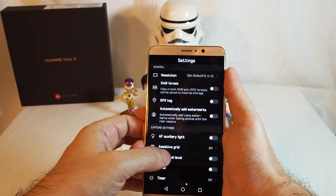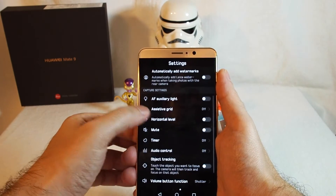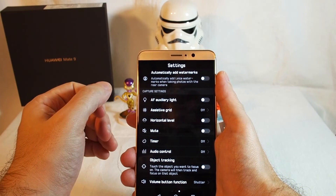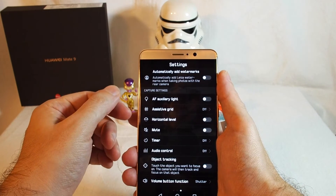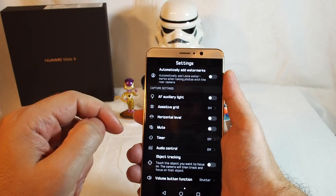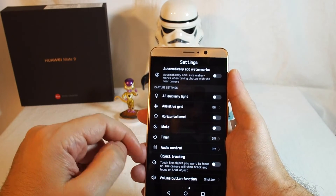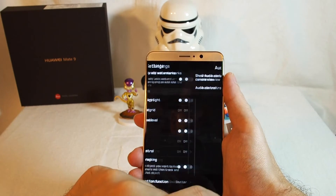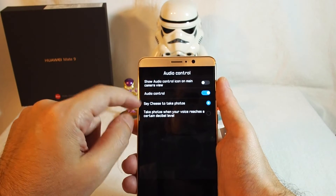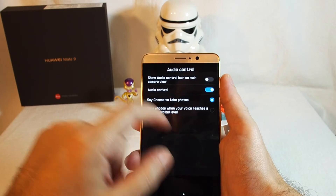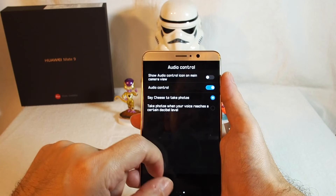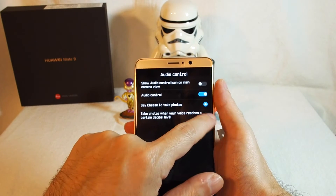Autofocus auxiliary light, assistive grid, and other display options, timer setting, audio control — and 'say cheese' to take a photo, which is always fun. It takes photos when your voice reaches a certain decibel level.